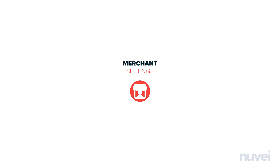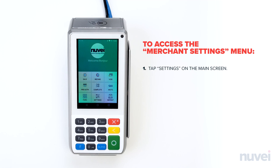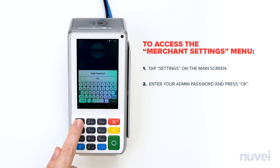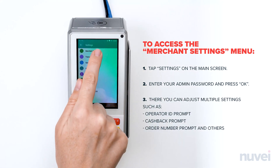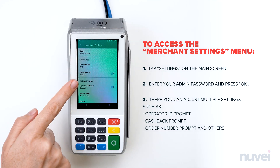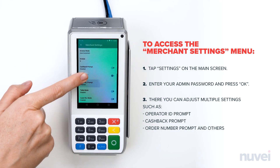Merchant Settings. To access the Merchant Settings menu, tap Settings on the main screen. Enter your admin password and press OK. Here you can adjust multiple settings such as Operator ID Prompt, Cash Back Prompt, Order Number Prompt and others.